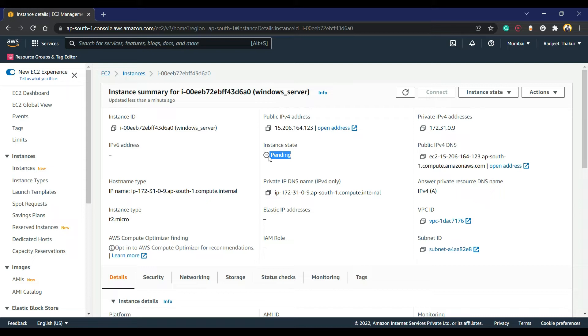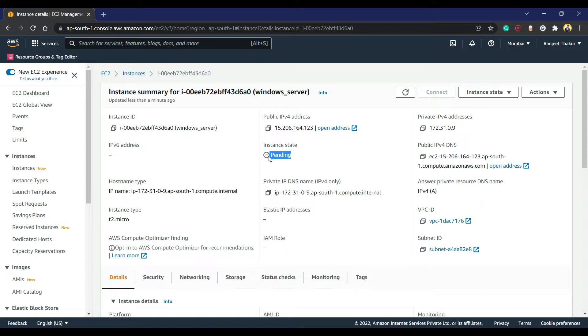If we launch our Windows server and we want to connect to Windows server, we use one protocol - that is RDP in Windows, the Remote Desktop Protocol. If we want to connect a Linux instance, we use SSH protocol. SSH protocol works on port 22, and RDP works on port 3389, I think.